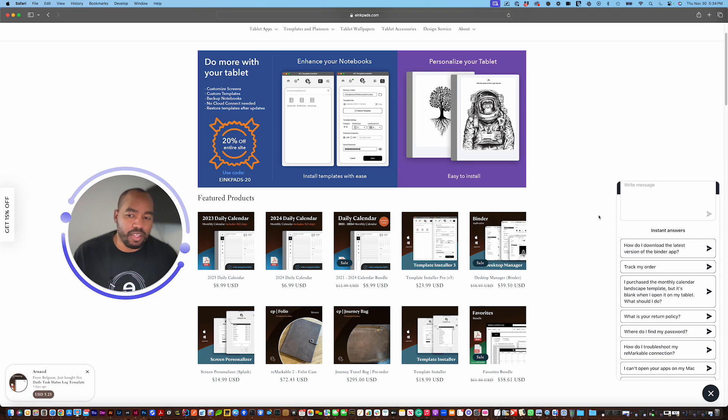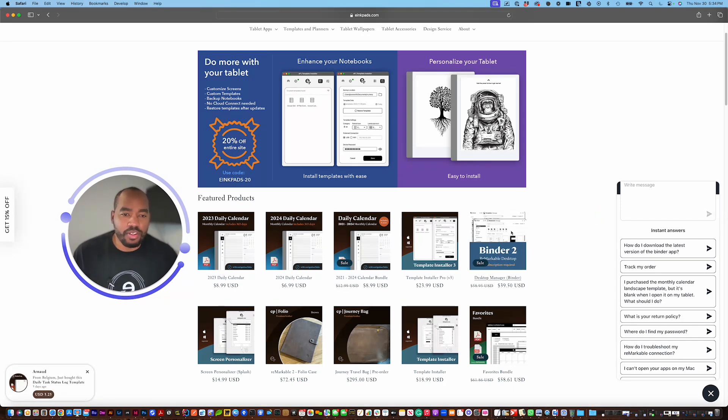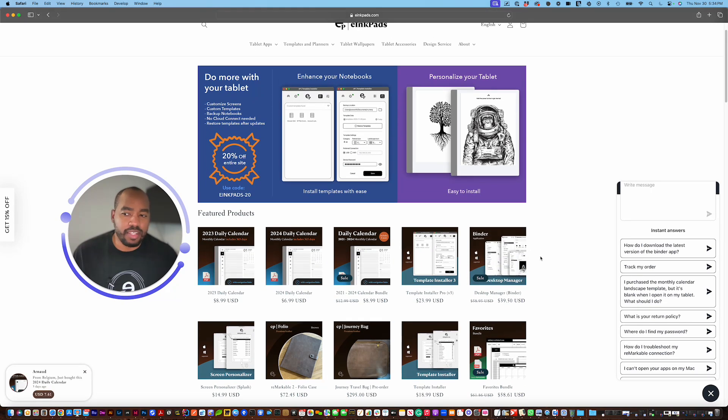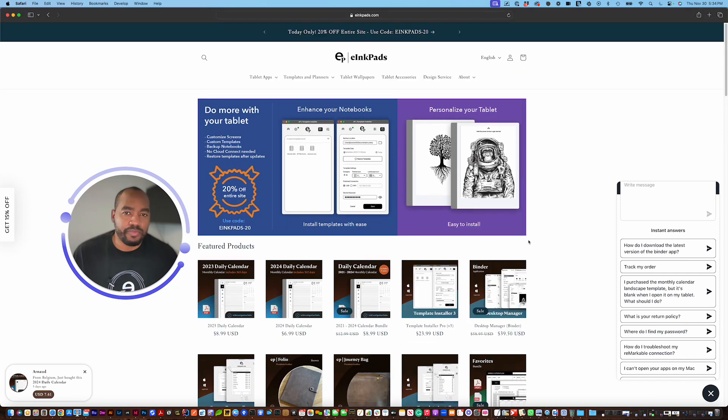If we're not in the office you could always send a message to support at einkpads.com and we'll be able to get to you that way as well.